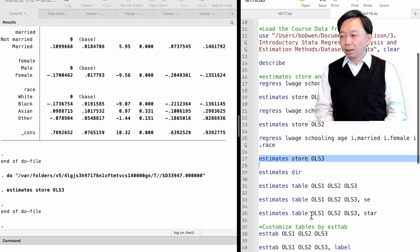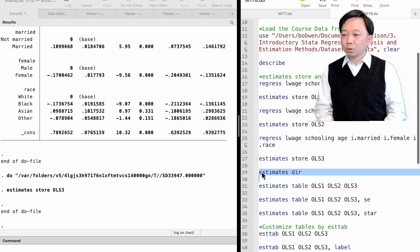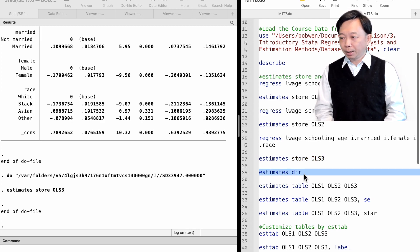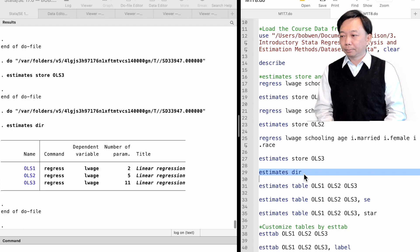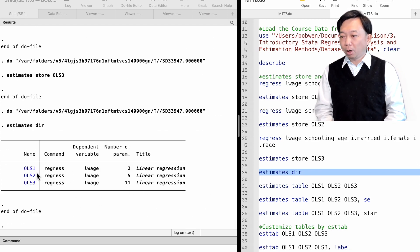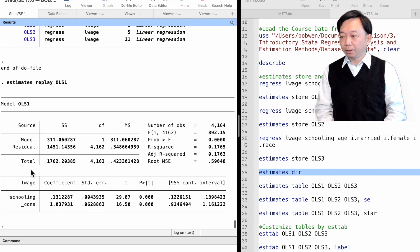We can get a list of stored estimates by typing estimates dir. We can click on the name of the result to display the regression output.